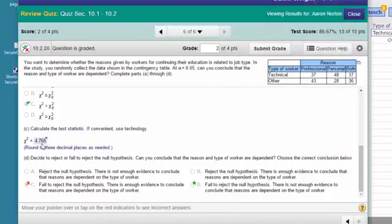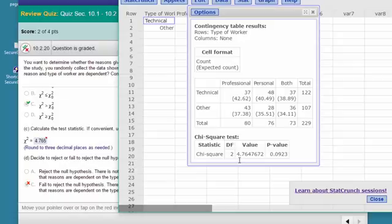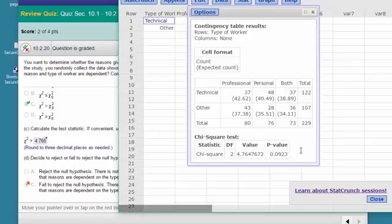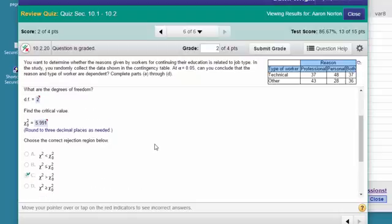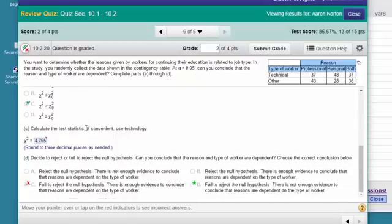Going back into MyStatLab, it wants to know the test statistic, and we got a value of 4.765 rounded, with a p-value of 0.09. That tells you the p-value is greater than our alpha of 0.05, so we fail to reject the null hypothesis. We can confirm that our critical area is to the right of 5.991 — our chi-square of 4.76 is not in the critical area.